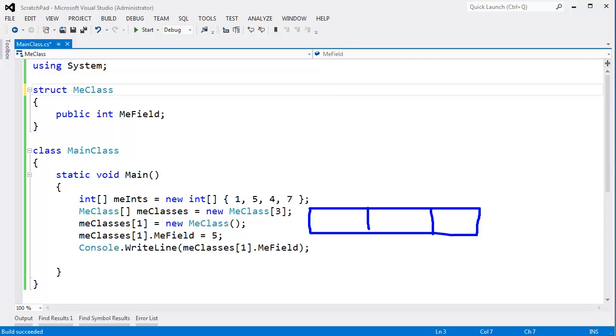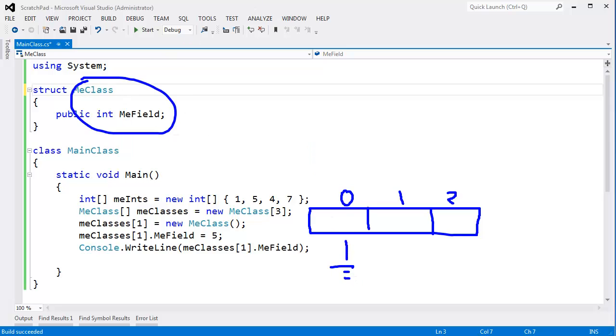Anyway, you can get my whole opinion on all that. But it's still 0 based, 0, 1, 2. But these are no longer references referencing null. They are the actual MeClass instances inside of the array.